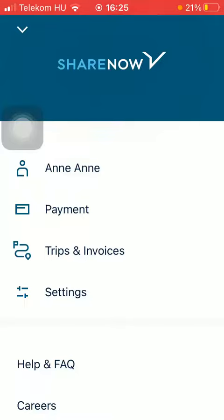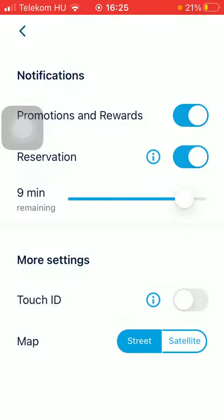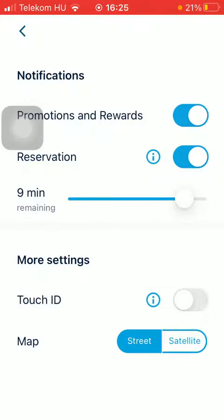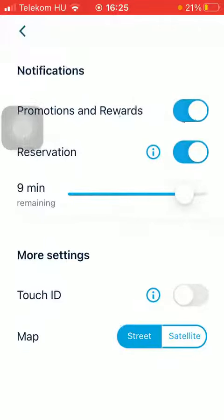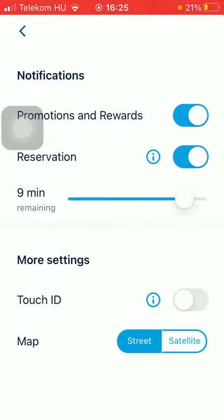Then click on settings in the middle. And then you should go to the more settings subcategory, where you can find the Touch ID feature.